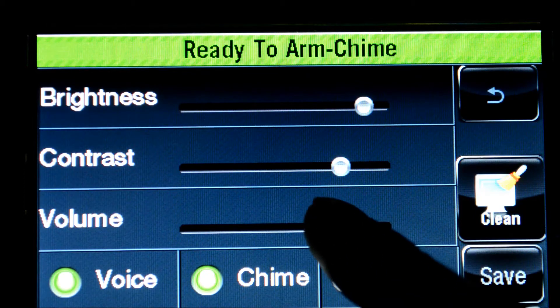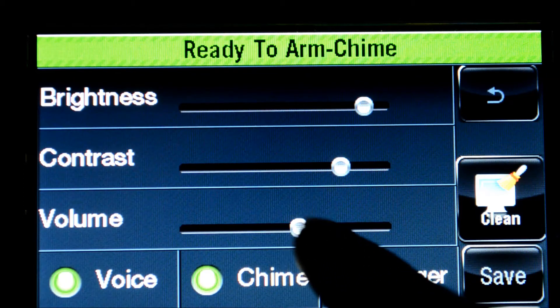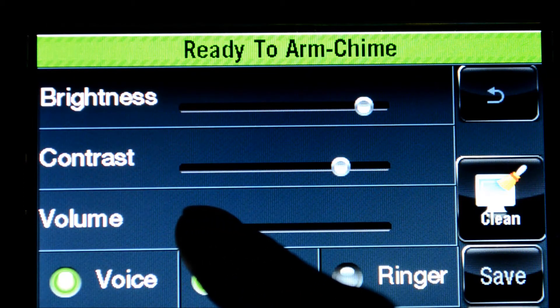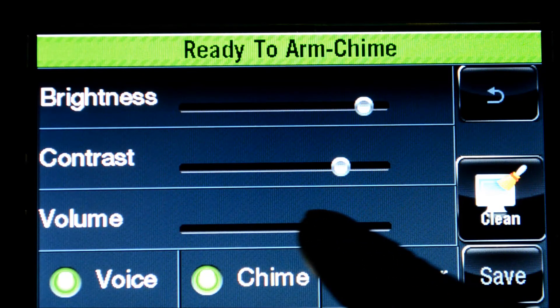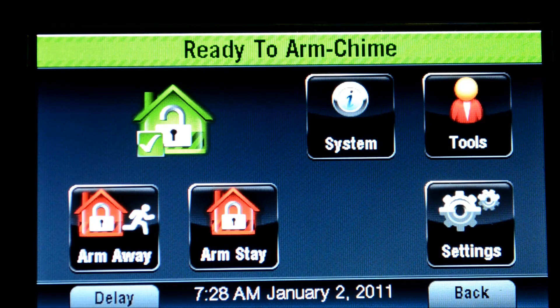To adjust the volume, just take your finger and go down or up. If you have the desired setting on the volume, you can click Save. And then you're done.